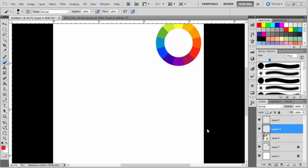Hello guys, welcome to another tutorial. In this tutorial we will discuss how to blend colors in Photoshop. I'm using Photoshop CS5, as you can see on my screen.